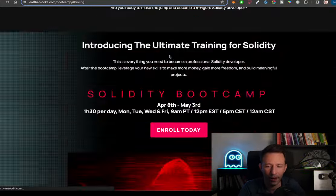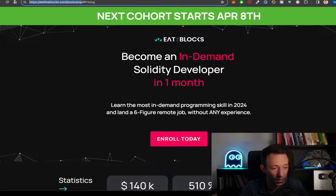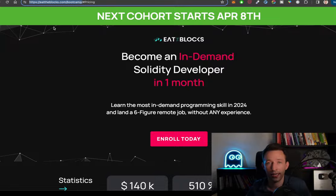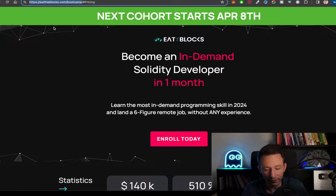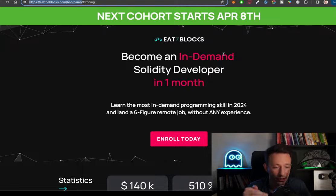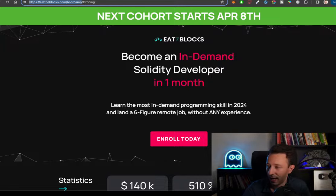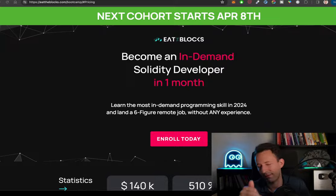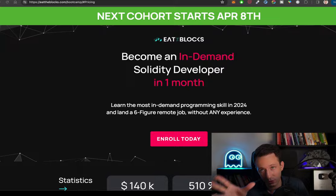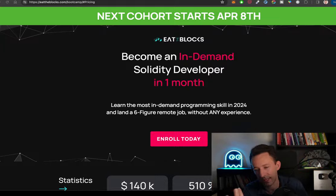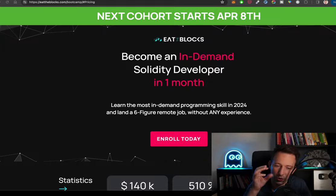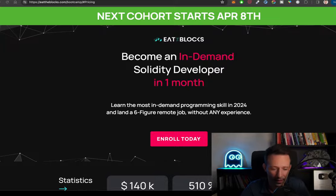Quick reminder: we have the Solidity boot camp with enrollment closing in less than 24 hours. If you want to become a professional blockchain developer, register now — the price increases with each new cohort, so it's better to take it now. What we saw in this live stream is quite basic. To be a professional Web3 developer there are many more things to learn — gas optimization, security, yield, and more — all of which we'll cover in the boot camp.